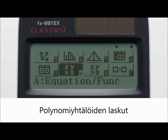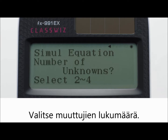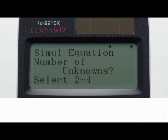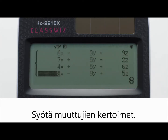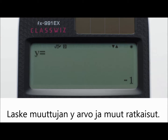Equation calculations. First, select the type of calculation: simultaneous equation or polynomial equation. Next, specify the number of unknowns. Finally, input coefficient values. Calculate and display the solution of X, and display the solution of Y and other solutions as well.